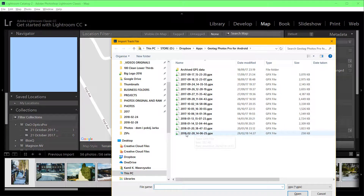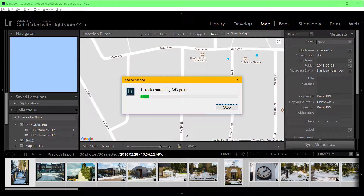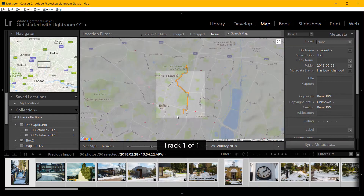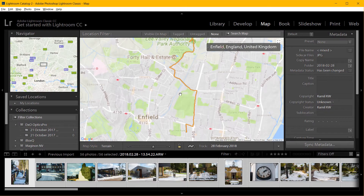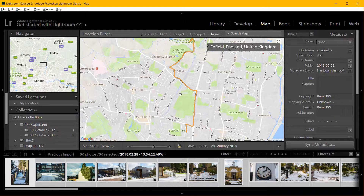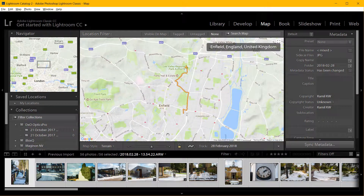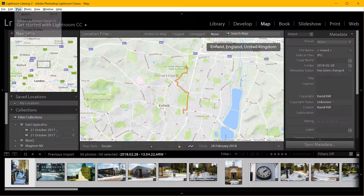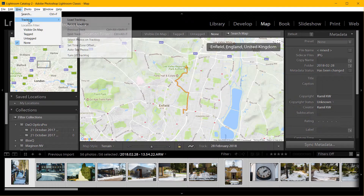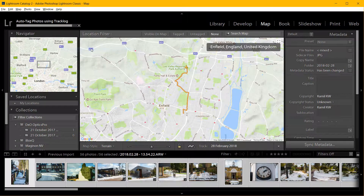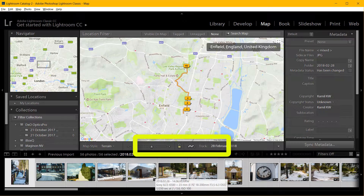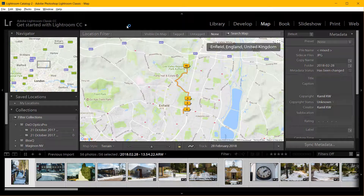I'm using the GPX format files. Now this is the track, and it looks alright to me. So now what I need to do is go to Map > Track Log > Auto Tag Photos, and that's done.